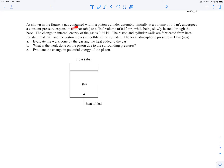In this example, we have gas contained within a piston-cylinder assembly with some initial volume, and the piston is going through a constant pressure expansion to a given final volume. The gas is being slowly heated through the base, and we're given the change in internal energy. The piston and cylinder walls are fabricated from heat-resistant materials, so there's no heat transfer through those walls, and the piston moves smoothly with no friction. We're also told the local atmospheric pressure.